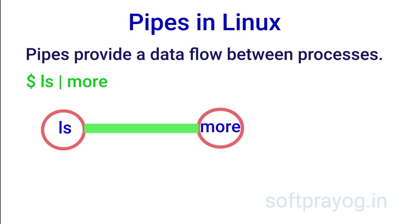Suppose you give a command like ls pipe to more. This simply means that the standard output of ls command becomes the standard input for the more command.